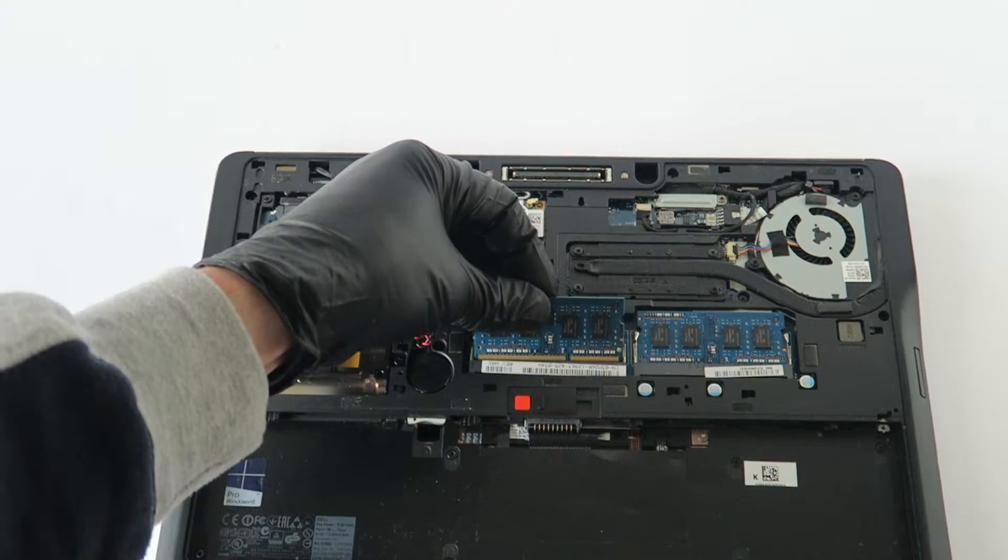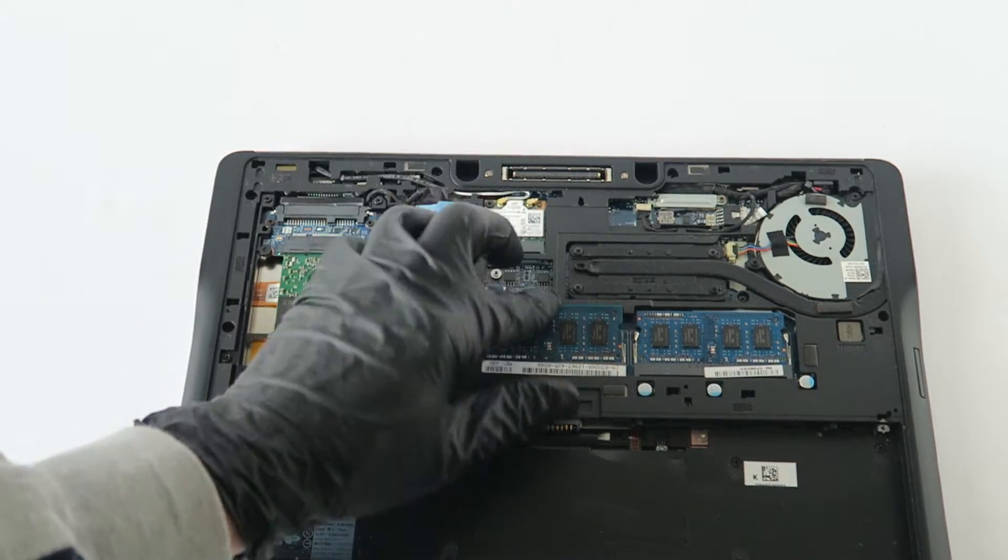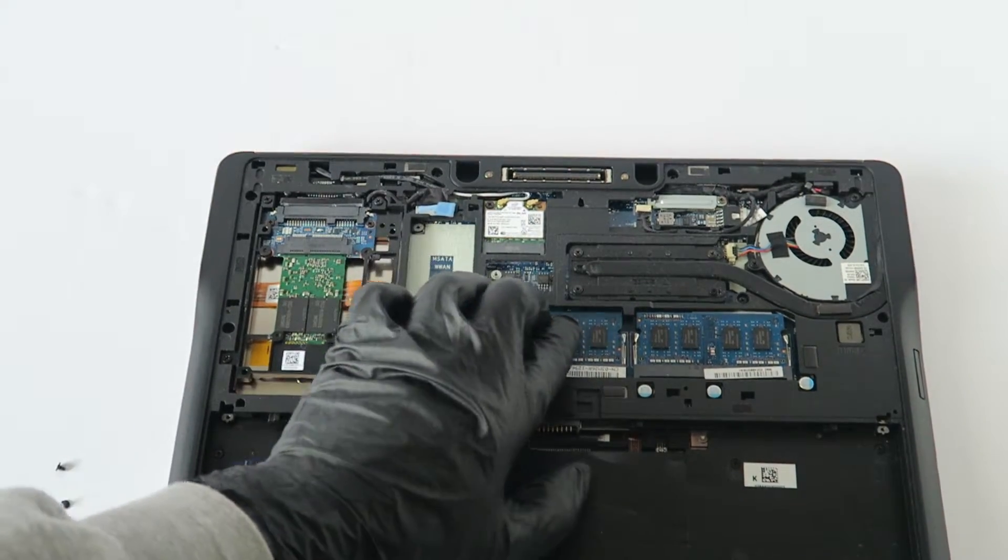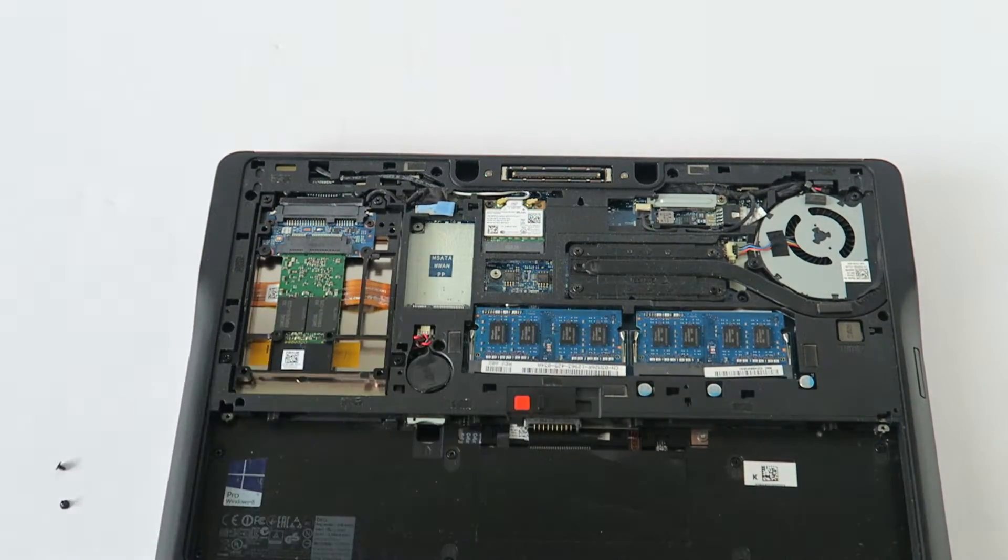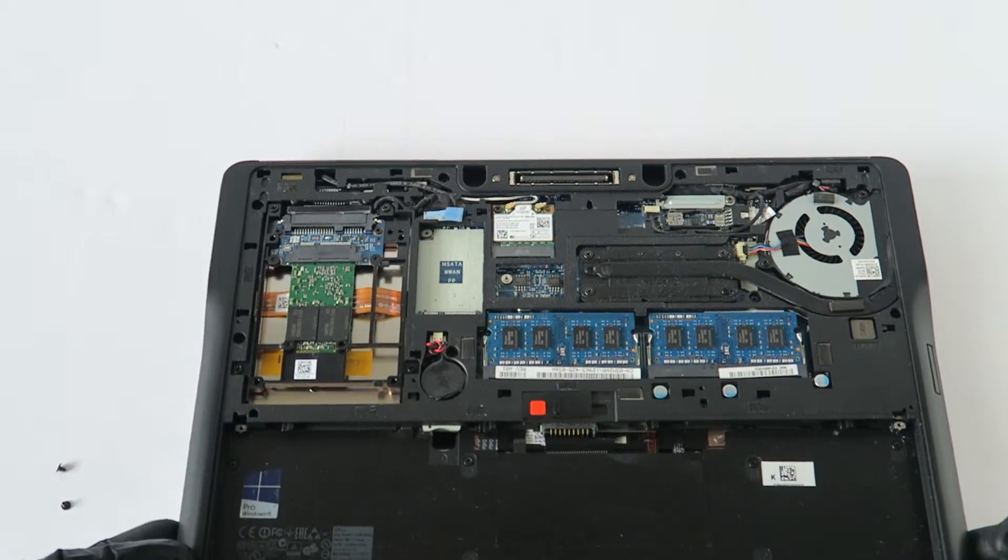I'm going to be using a matched pair for the laptop memory.